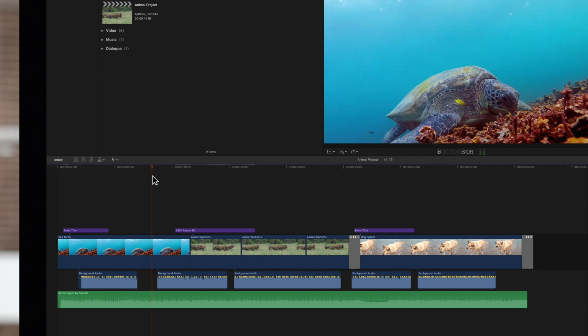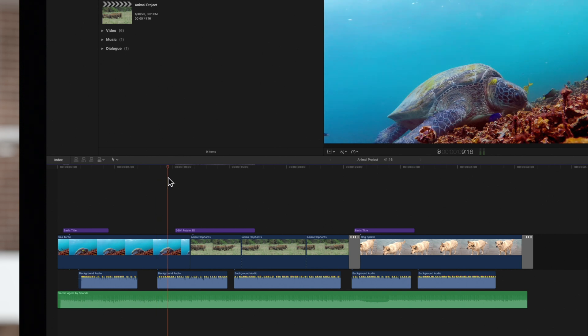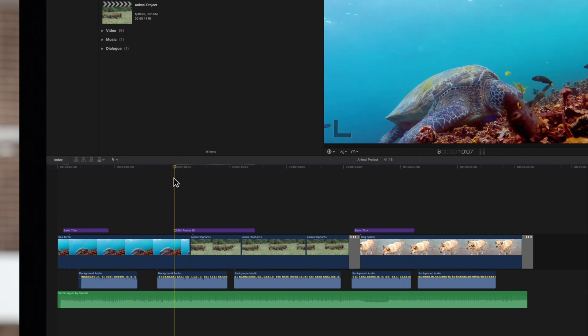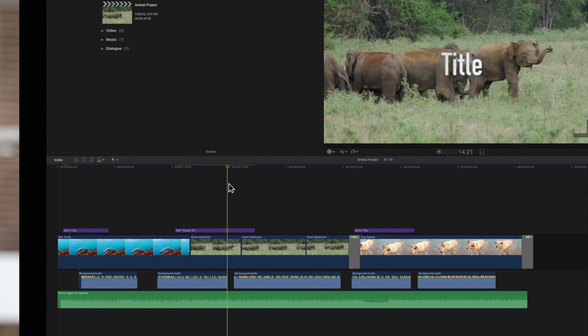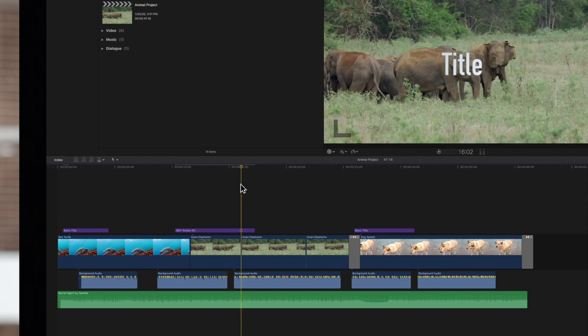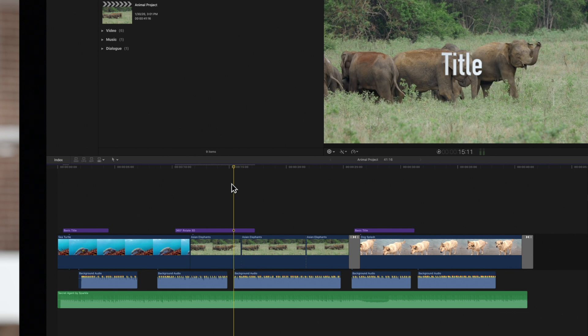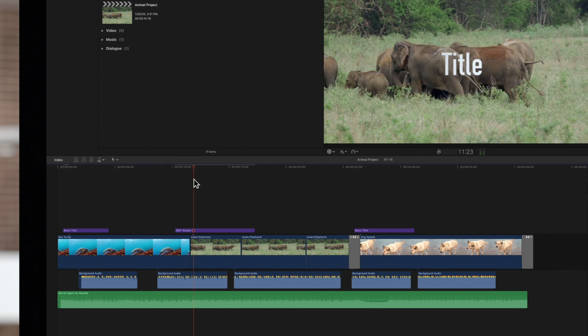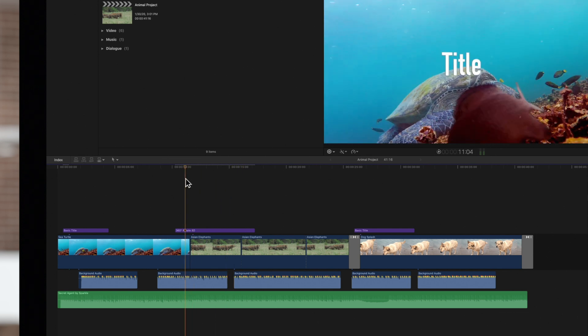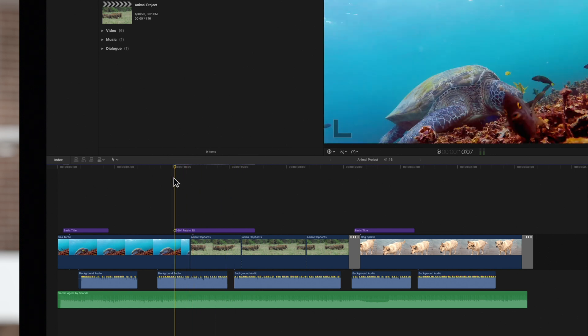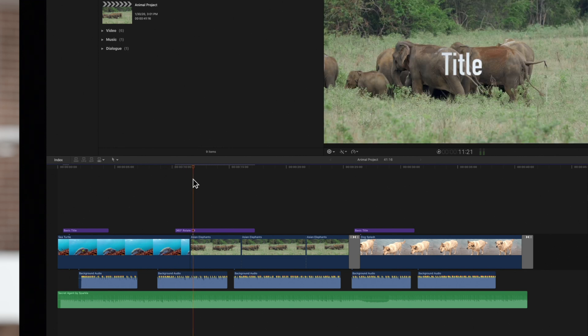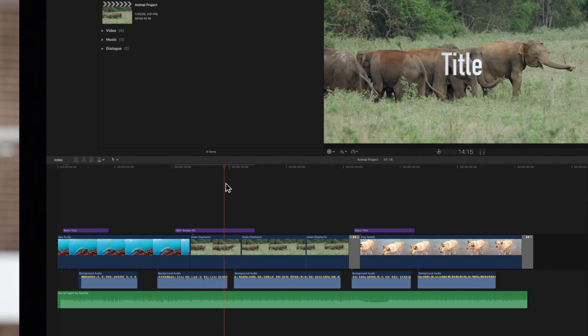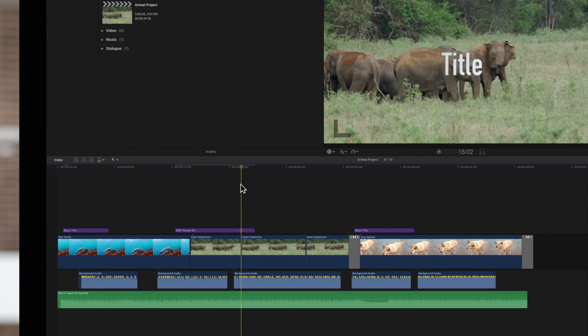We can snap to a clip's start or end points, as well as any intersections between clips. Notice that the playhead snaps to the edges of all clips in the timeline, not just the ones in the primary storyline.